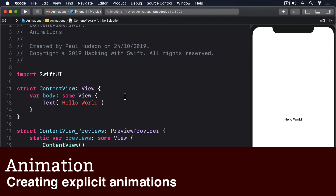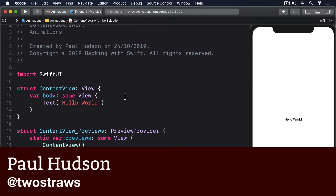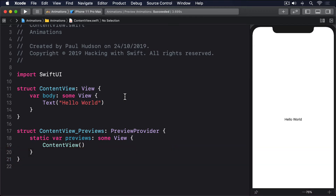You've seen how SwiftUI lets us create implicit animations by attaching the animation modifier to a view, and how it also lets us create animated binding changes by adding the animation modifier to a binding. But there's a third useful way we can create animations: explicitly asking SwiftUI to animate changes occurring as a result of a state change. This still doesn't mean we create each frame of the animation by hand — that remains SwiftUI's job — and it continues to figure out the animation by looking at the state of our views before and after the state change was applied. Now though, we're being explicit that we want an animation to occur when some arbitrary state change occurs. It's not attached to a binding, and it's not attached to a view. It's just us explicitly asking for a particular animation to occur because of a state change.